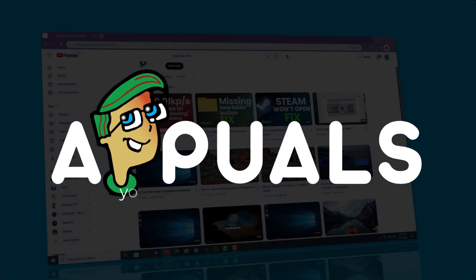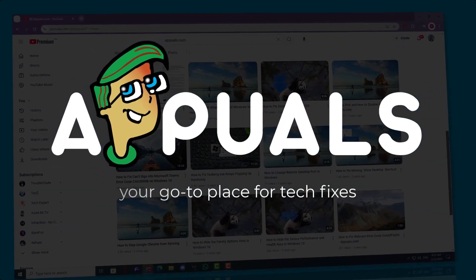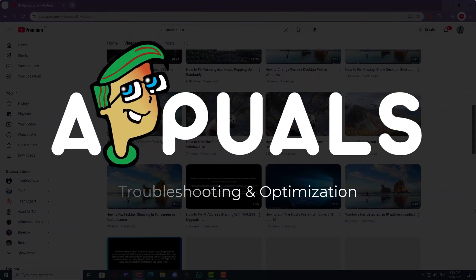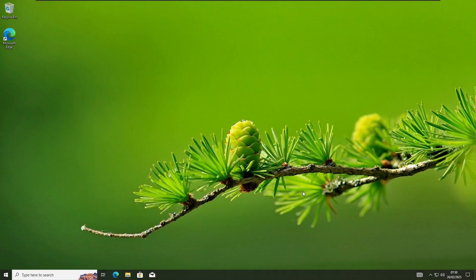Welcome to Appuels, your go-to place for tech fixes, troubleshooting, and optimization guides. Hello everyone, it's Eamon from appuels.com. Let's dive into today's main topic.